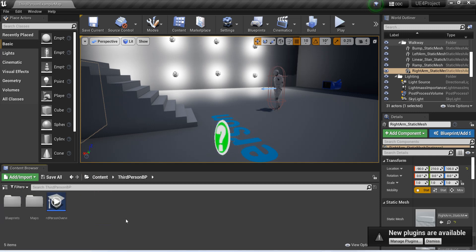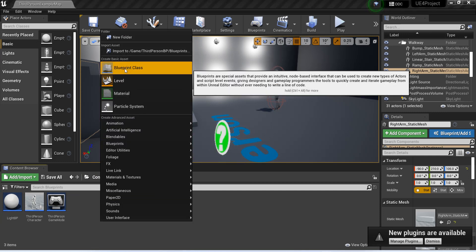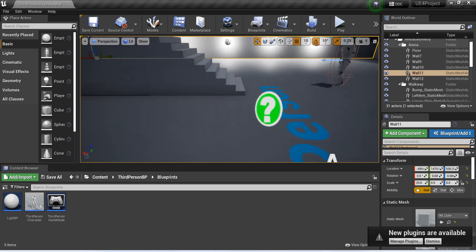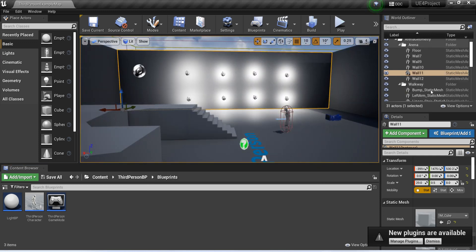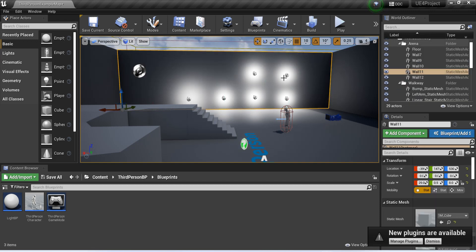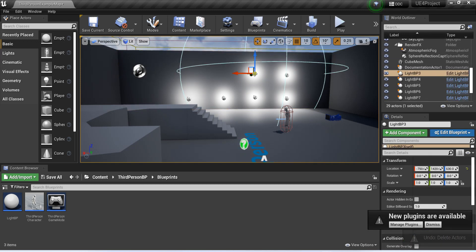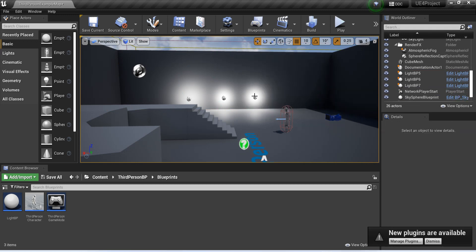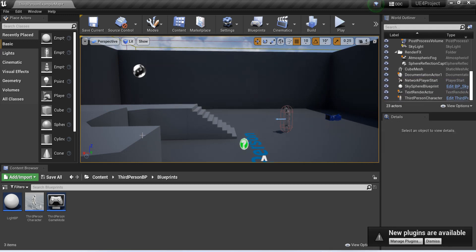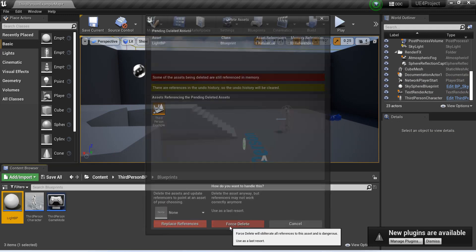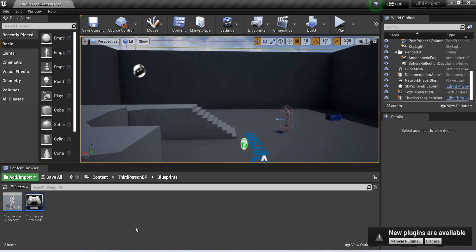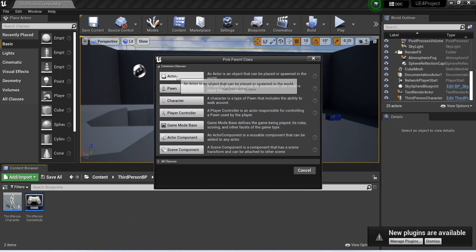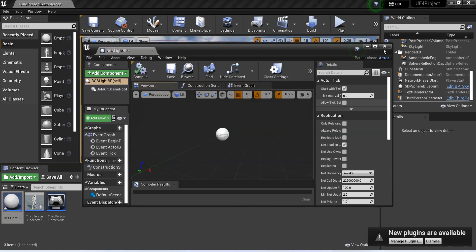The third person BP blueprints - you can create anywhere. Let's create a new blueprint class. Let me delete this first of all. Okay, let me delete this BP as well, force delete. And yes, so now let's create a blueprint class, an actor. Let's name it RGB light. Open this blueprint by double clicking on this.